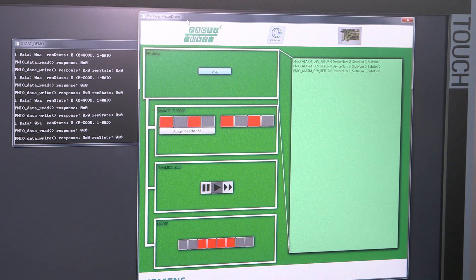The Profinet driver for controllers is the ideal solution for users who work with self-developed control software and wish to link their applications to Profinet. Since it requires no additional hardware and can be used with standard components, this solution is attractive for price-sensitive applications. And at the same time, it provides the whole range of advantages going with Profinet.